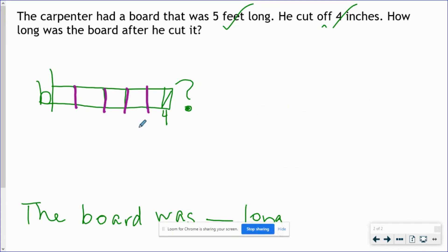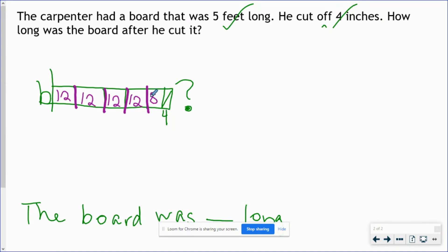Another way we can solve this problem is by using our strip diagram. Our strip diagram is partitioned into five feet: one, two, three, four, five. By referencing our fourth grade mathematics chart, we can tell that inside each foot there are 12 inches — 12 inches here, 12 inches here, 12 inches here, 12 inches here. But remember the carpenter cut off 4 inches, so what is left of that last foot is actually 8 inches. When we add all of these together, we still get our answer of 56 inches.